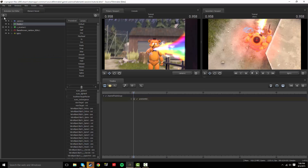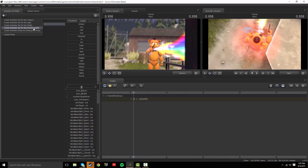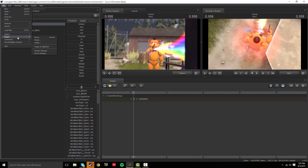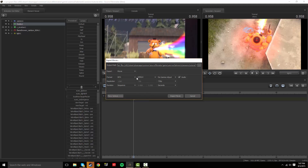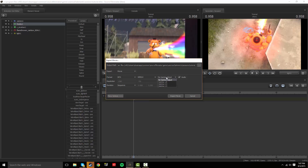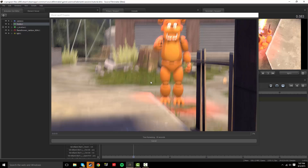If you need help, comment and I'll redirect you or make another video. To export, go to export movie. I suggest getting QuickTime because it adds more format choices - MP4 is the best, AVI is not. Select movie, set it to 720p, adjust the gamma, and export.